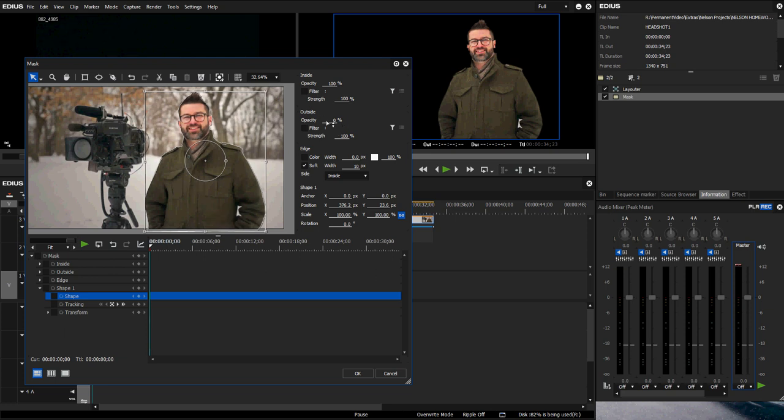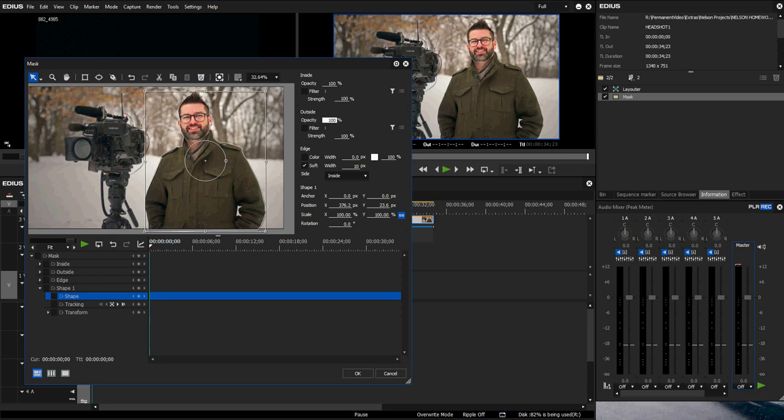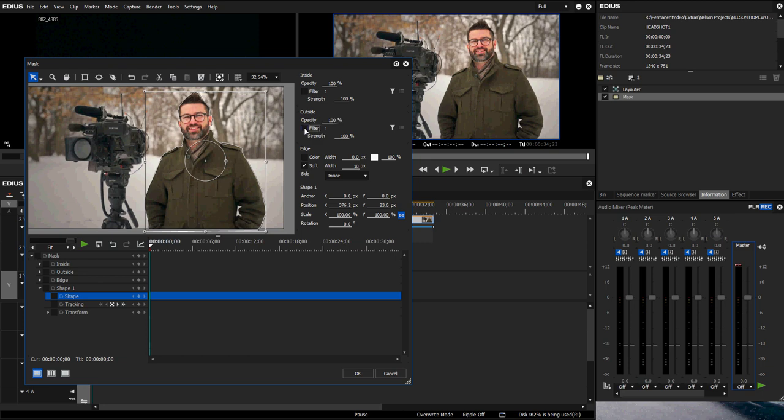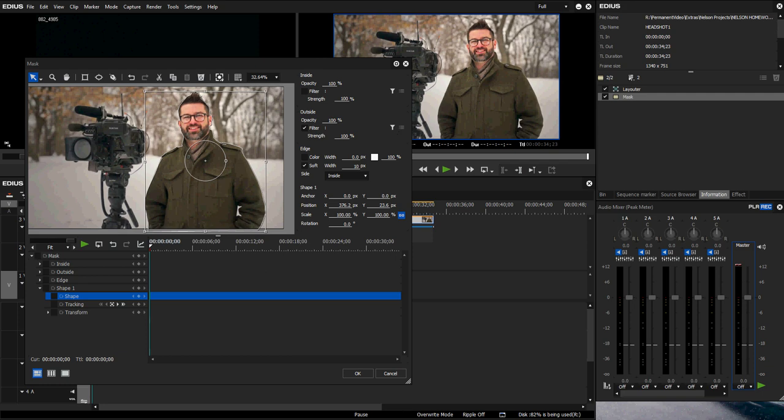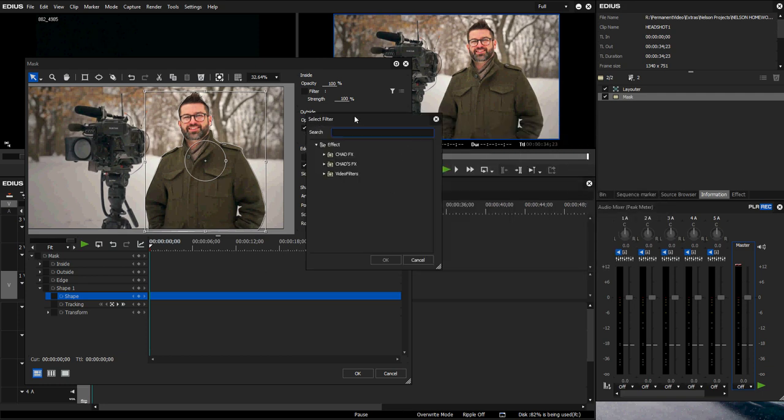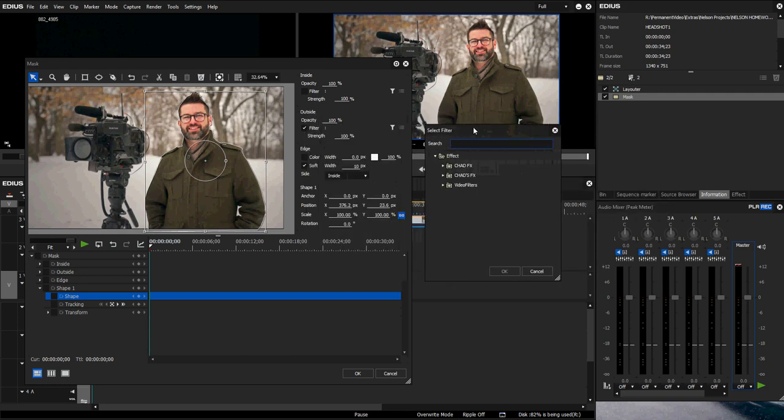Let's say I wanted to apply a filter to outside this mask. I would put my opacity to 100% again so you can see my cold tundra came back. I can click this filter button here and go over to select filter. This will add a little window like such. Go to video filters and let's just make it a Gaussian blur on the outside, hit OK.